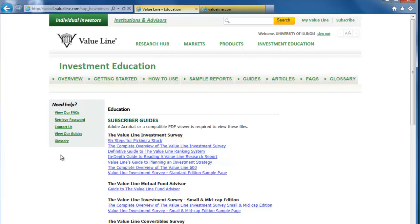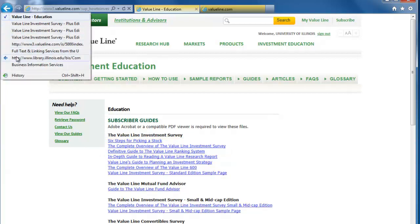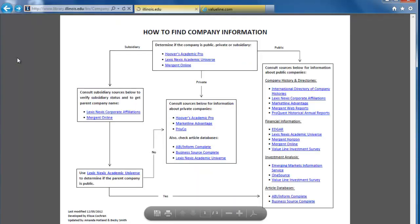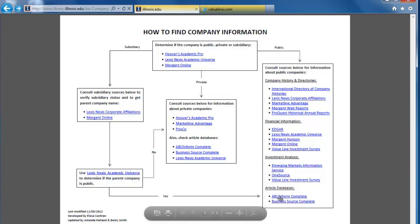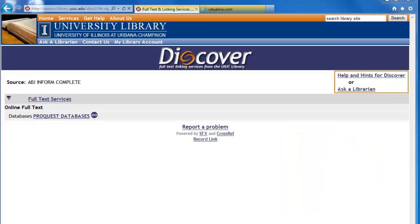Back on the flow chart, let's look at our last section, Article Databases. Let's go to AVI Inform Complete by clicking on the link, and then click on ProQuest Databases.